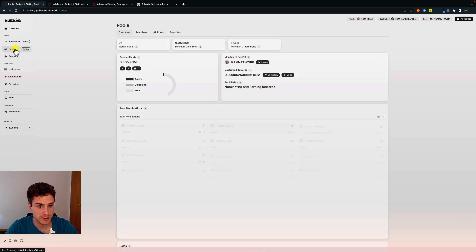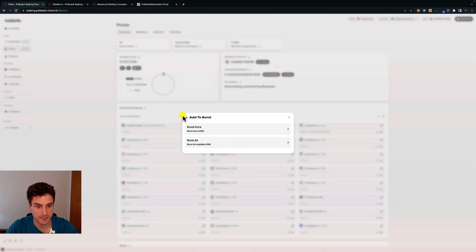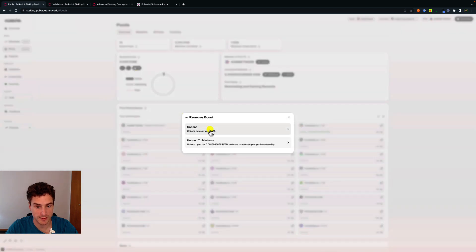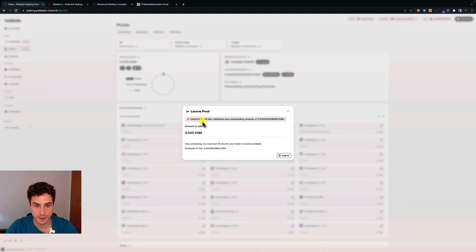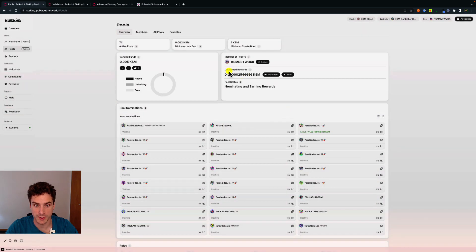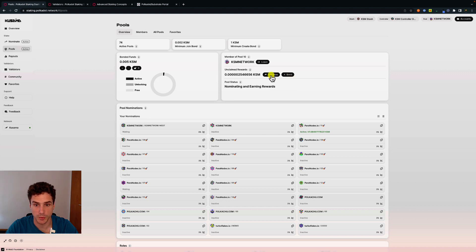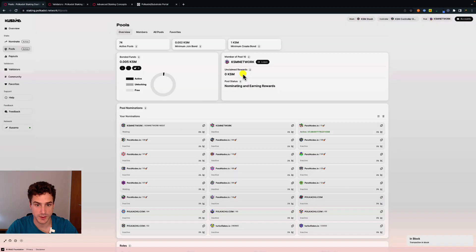We can now go to the pools menu. We are a member of pool number 10. Like we did for nominating, we can bond more funds — bond extra and bond all — or unbond some funds or unbond to minimum to maintain pool membership. We can also decide to leave the pool, which will automatically trigger withdrawal of rewards. Here we can see unclaimed rewards, and we can decide to withdraw the rewards or bond them again in the pool. We click on withdraw and submit. For this type of transaction we are signing with the stash — not the controller. We can see we no longer have unclaimed rewards.